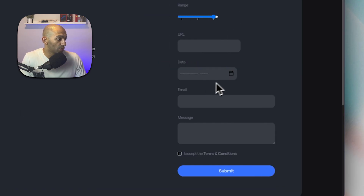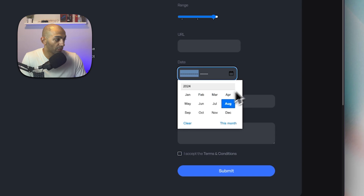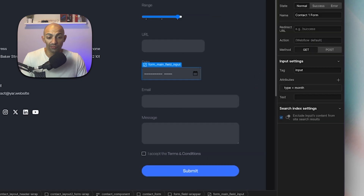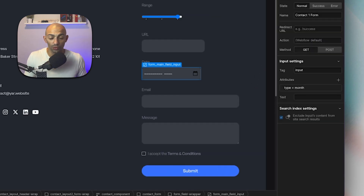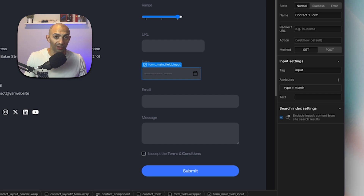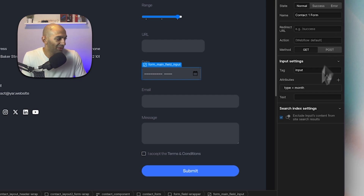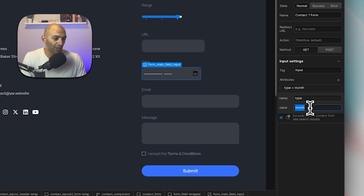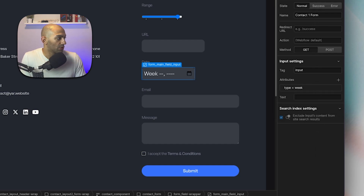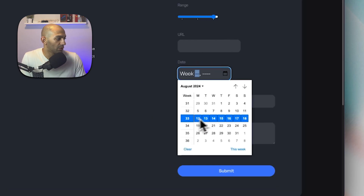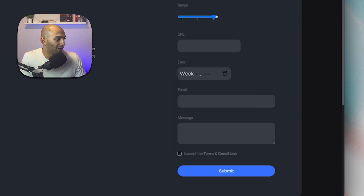You can be even more specific — for example, using 'month' if you only want the month without a full date. Or you can use 'week' to let users select a specific week number. As you can see, it currently shows week 32 when we're in week 33. Pretty cool stuff — I really like this one.